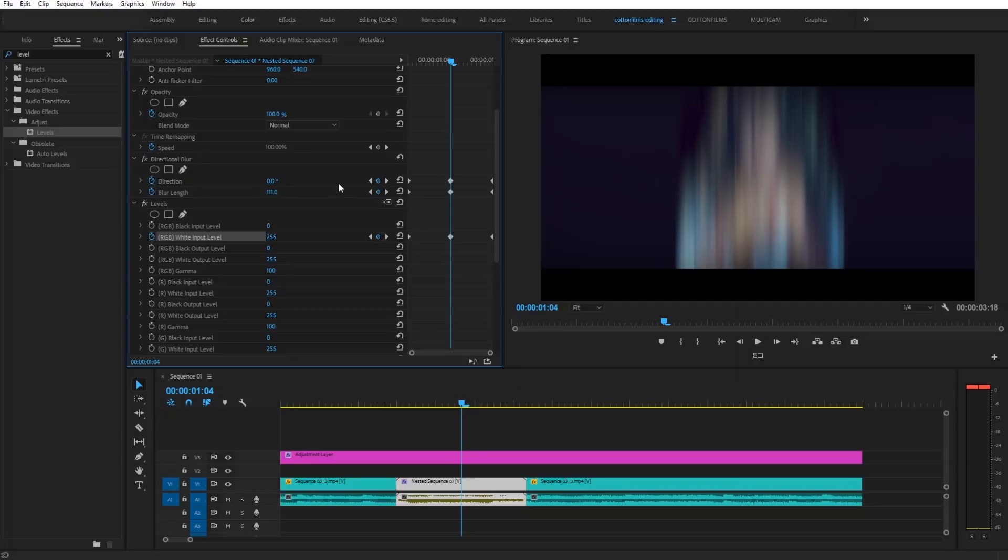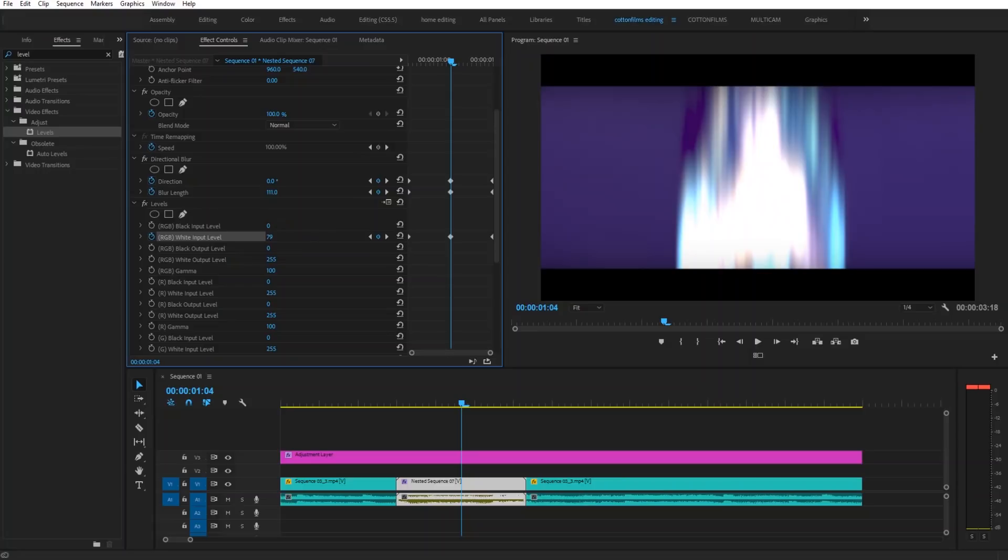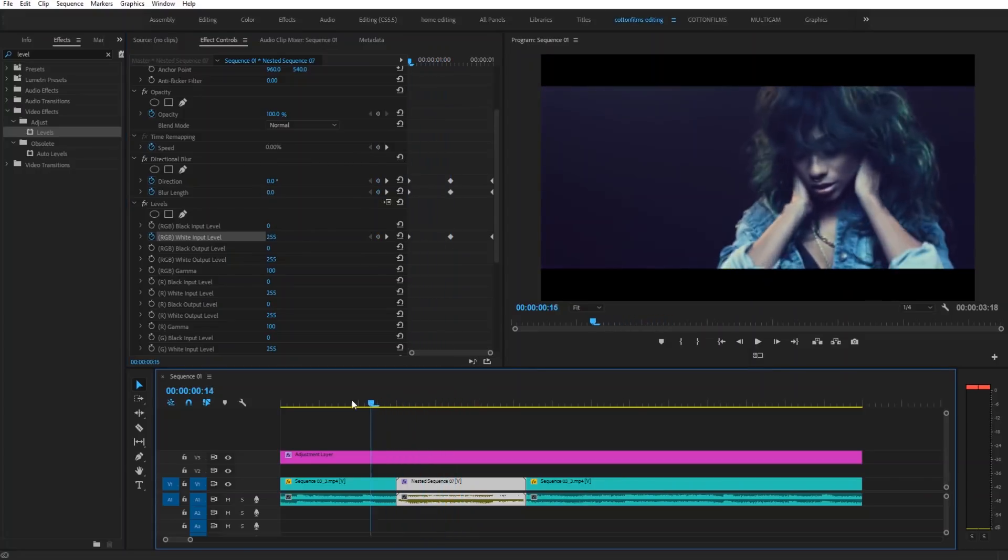The next thing you want to do is take your white level and then drag this down to around 80 or 90. And then that's about it. You have created this awesome effect.